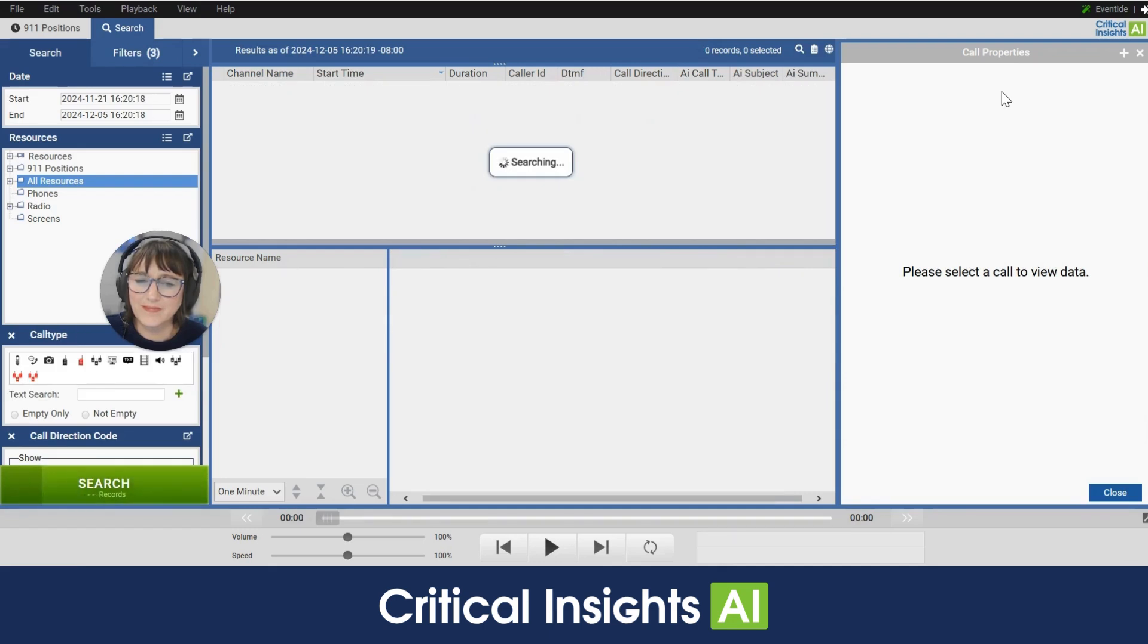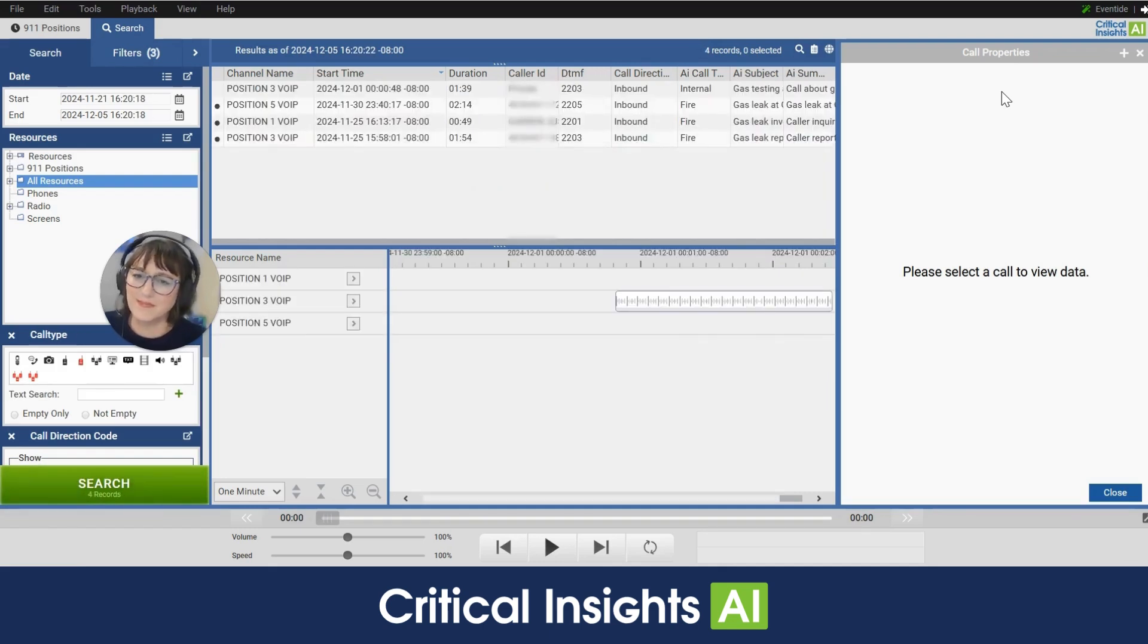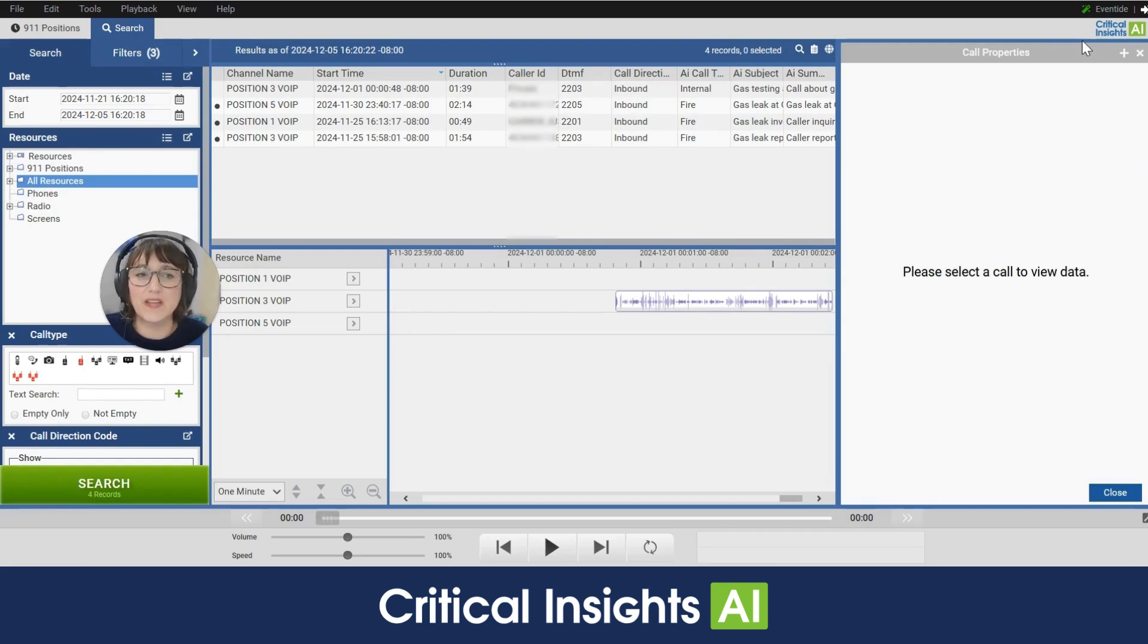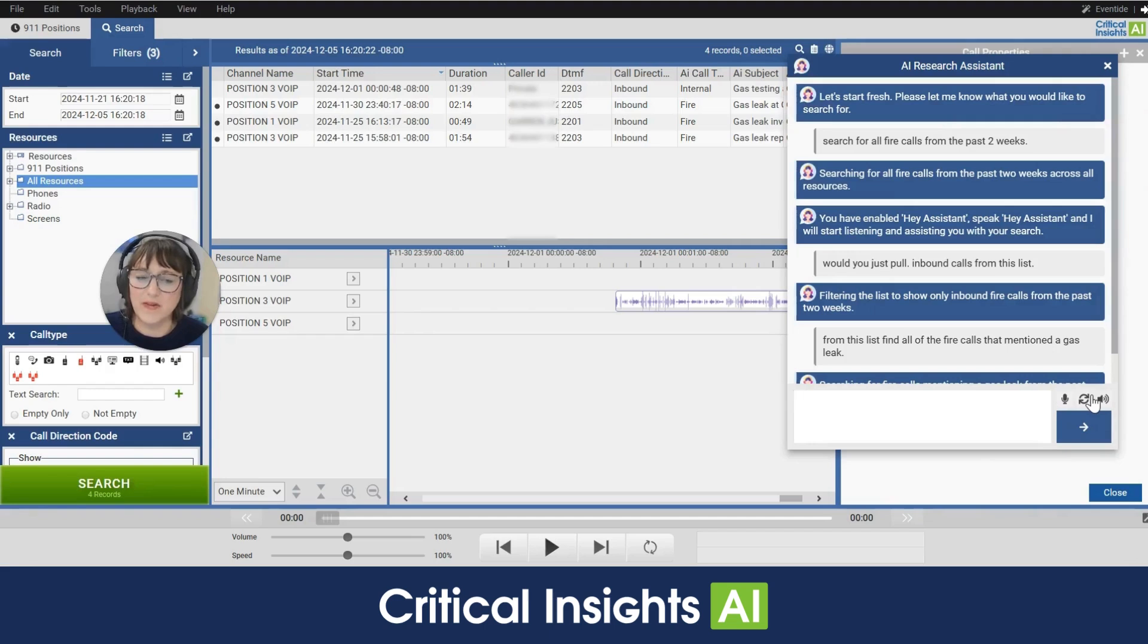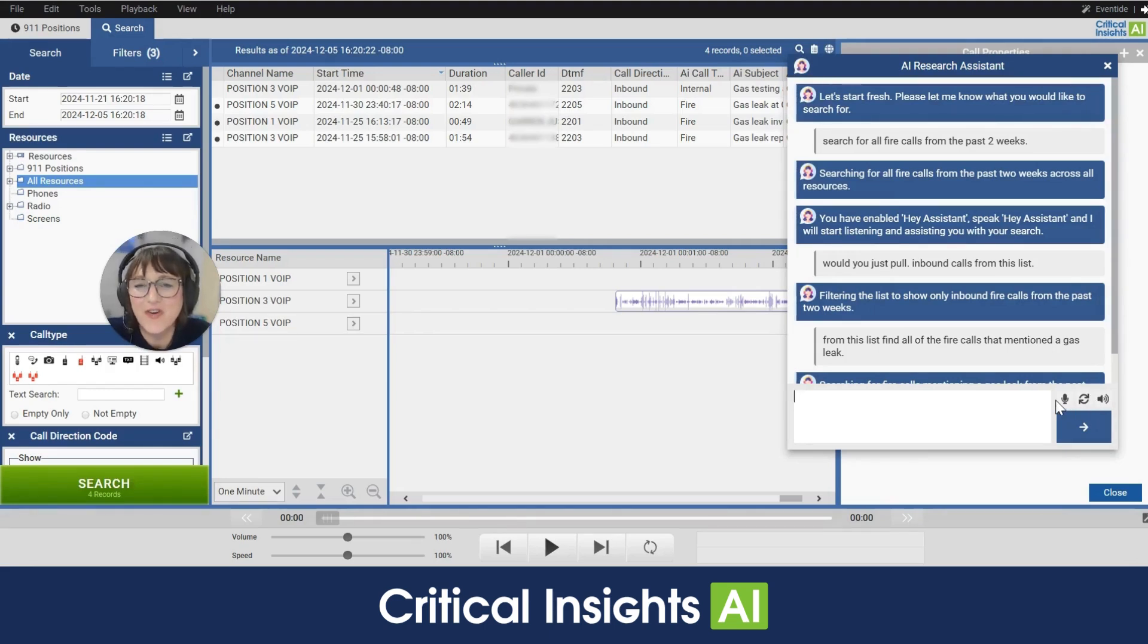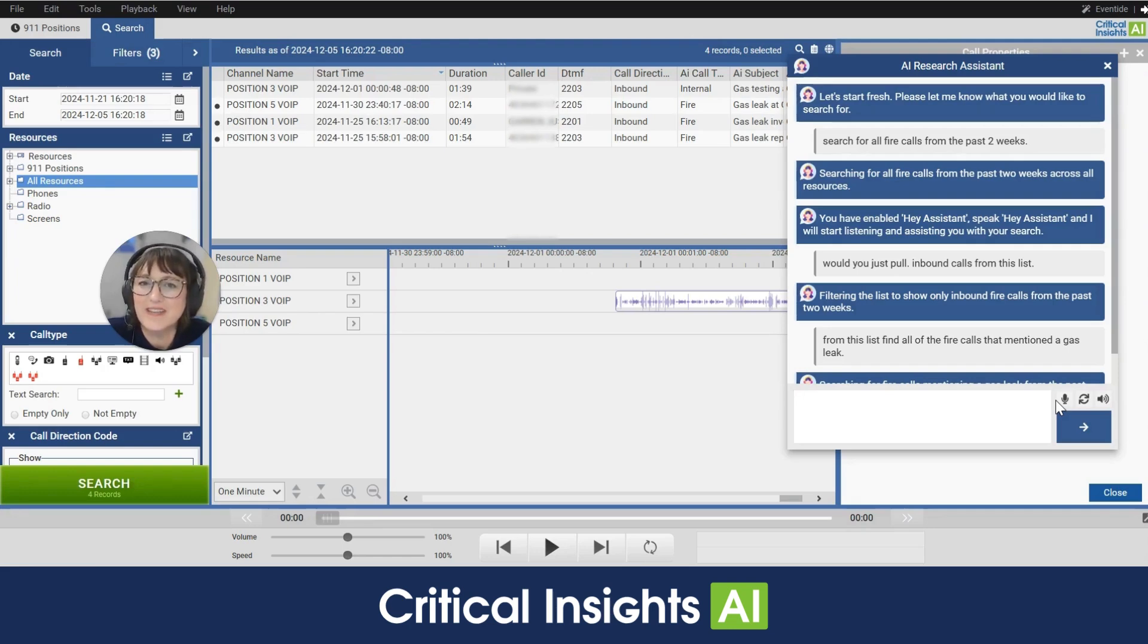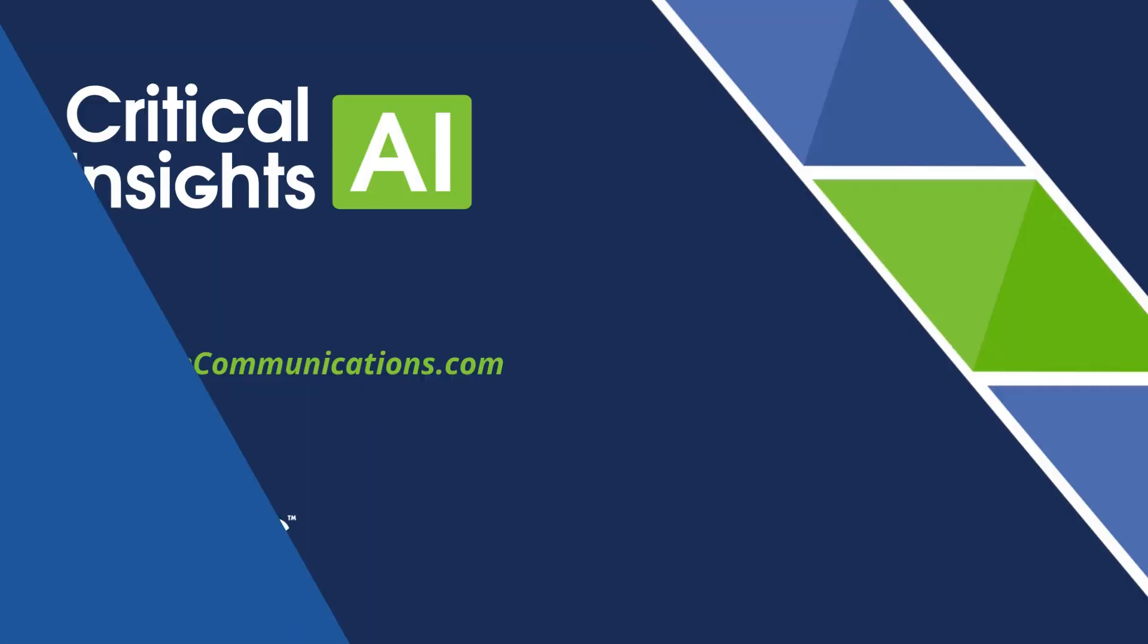Searching for fire calls mentioning a gas leak from the past two weeks. And here we are. Now I could turn off listening mode at any time by clicking and opening the research assistant and clicking on that green microphone. All right now you know how to open the research assistant and use three different modes to conduct efficient and accurate searches.